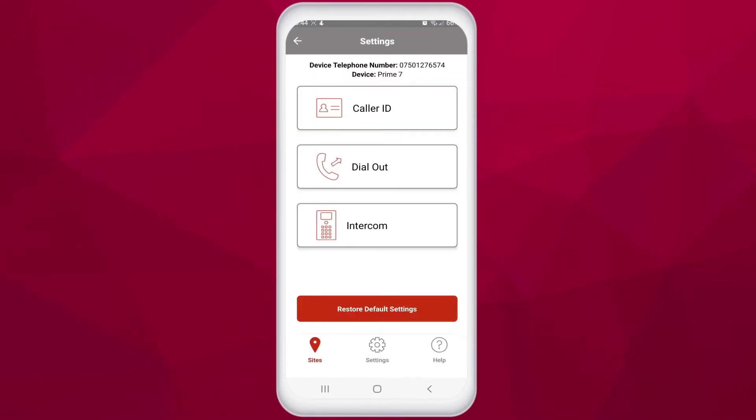In the advanced settings area we have three different sections: caller ID, dial out, and intercom.